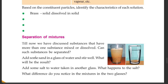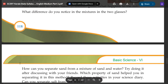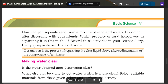Add some sand in a glass of water and stir well. What will be the result? Add some salt to water in another glass. What happens to the salt? What difference do you notice in the mixture in the two glasses?